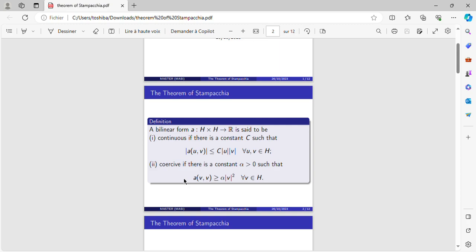Form A is said to be coercive if there is a constant alpha strictly positive such that this inequality is verified for every V in H.